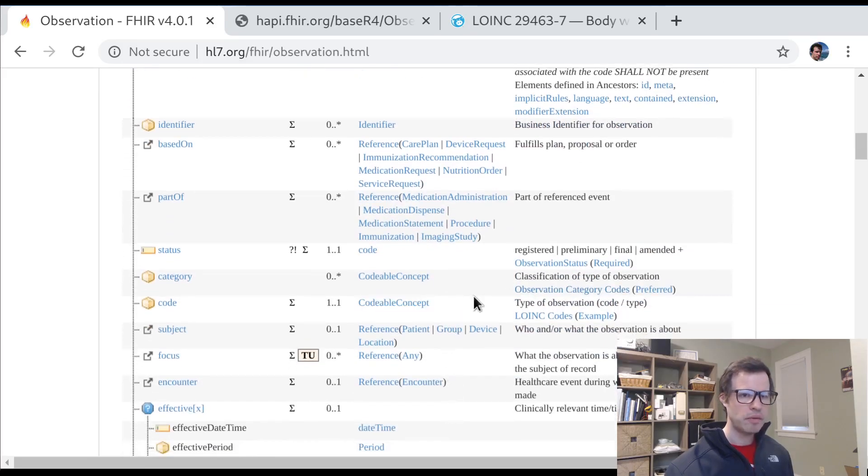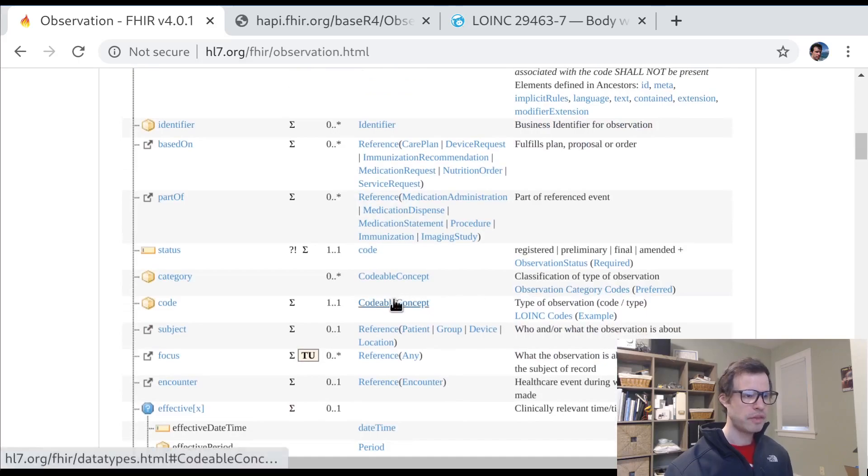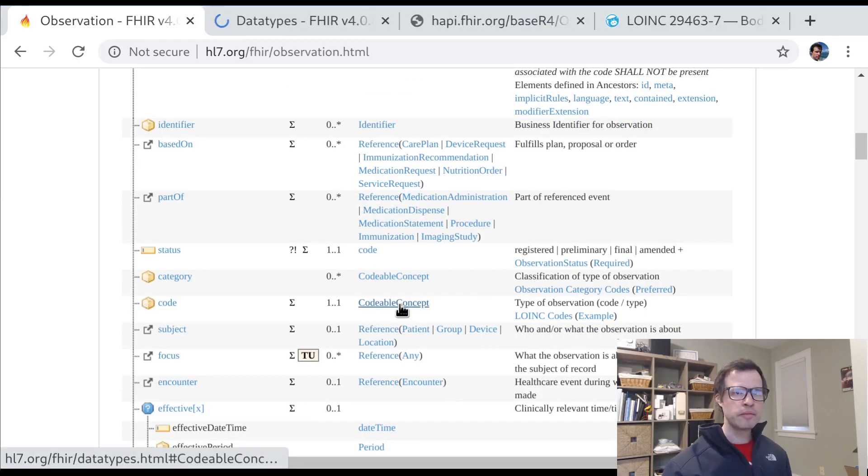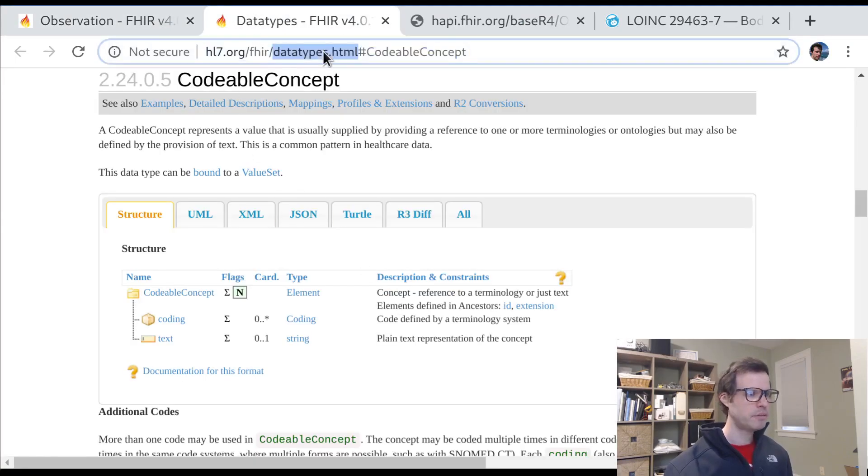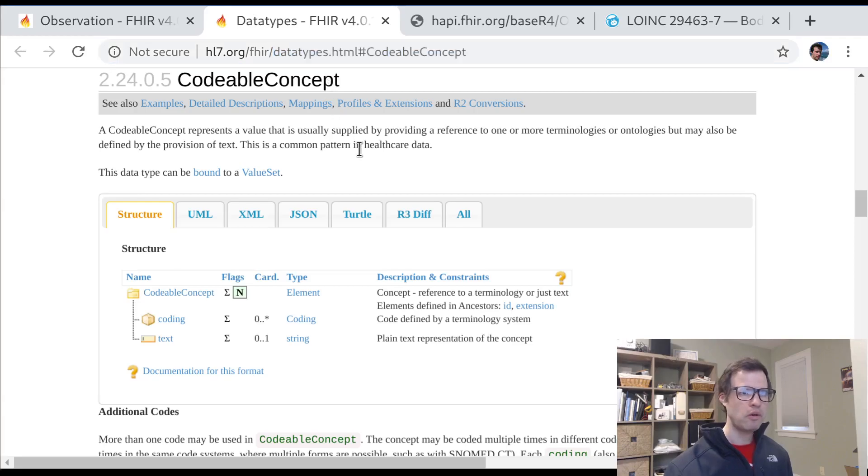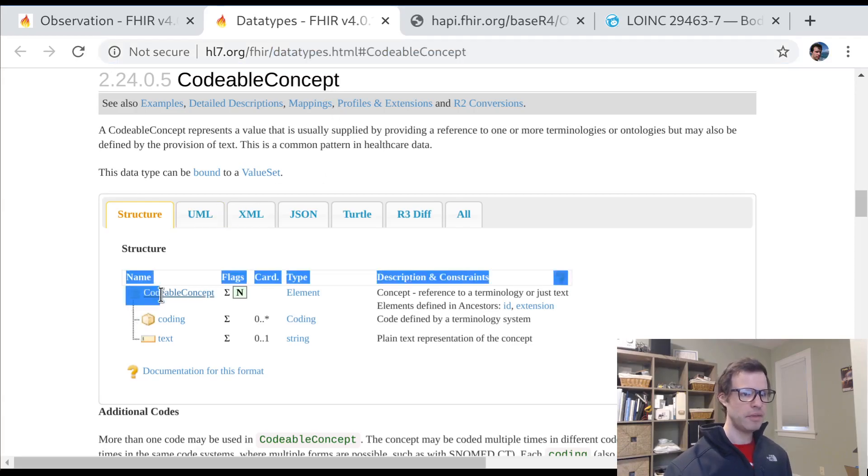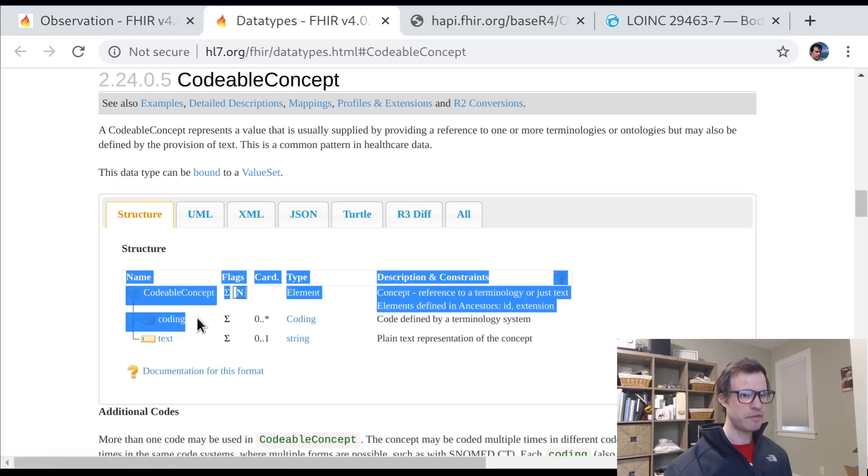And the data type of that code is what FHIR calls a codable concept. So this is really what we'll start off with today is understanding this data type. If I open this page in the background, I'll be on the data types page of the FHIR spec, learning about a codable concept, which is a complex data type, which means it's got different elements inside of it.